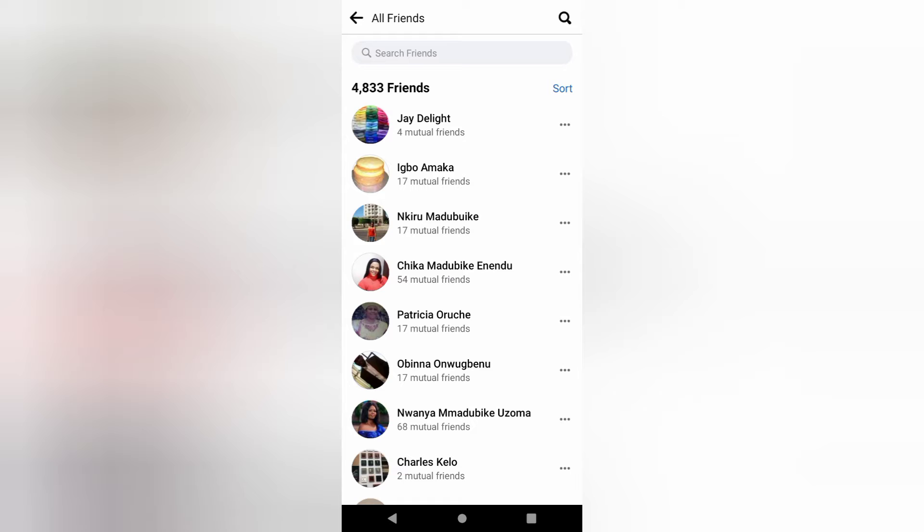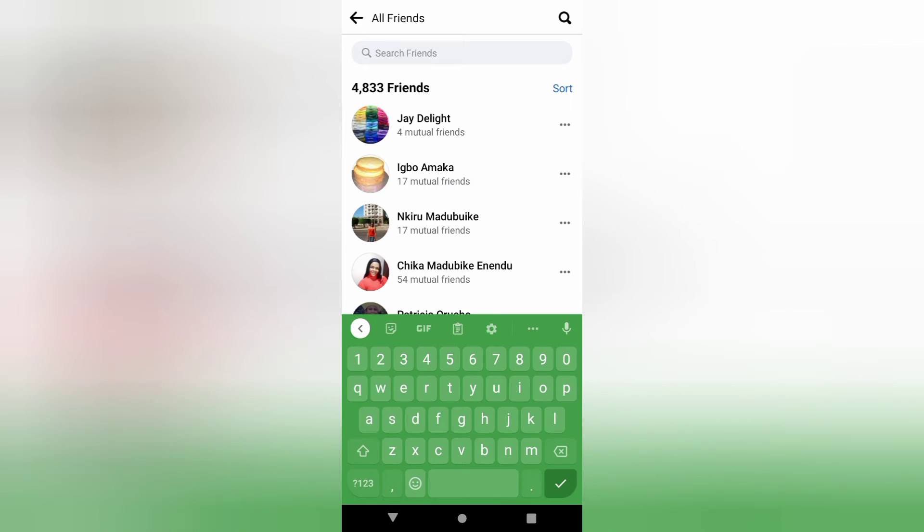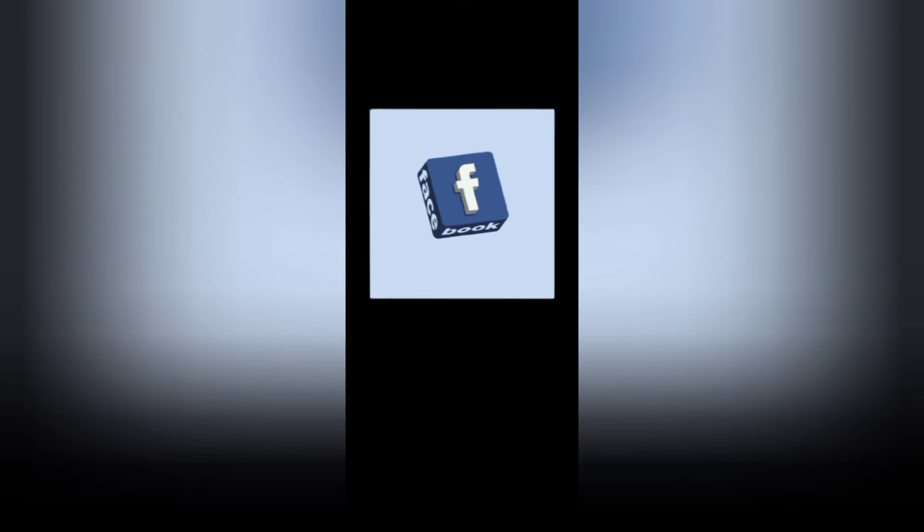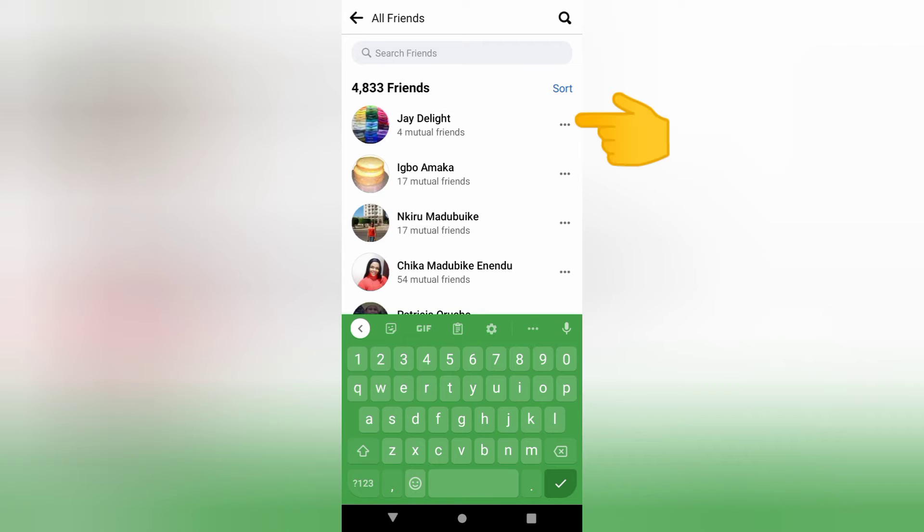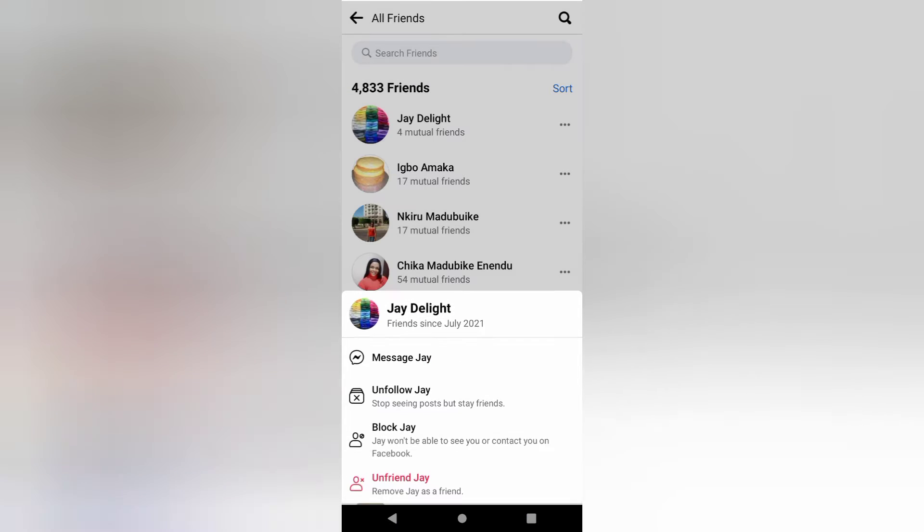These are my friends. If I want to block anyone, I can search for the person's name here, or click on these three dots next to the person's name. You can unfollow the person, you will stop seeing posts but still remain friends, or you can just block. You won't be able to see or contact the person on Facebook.